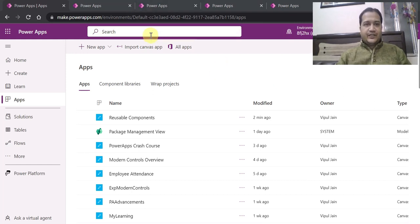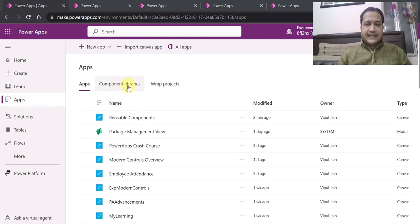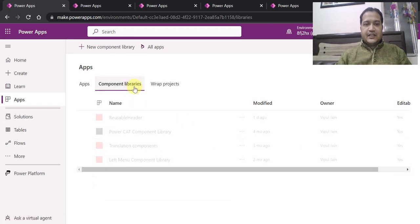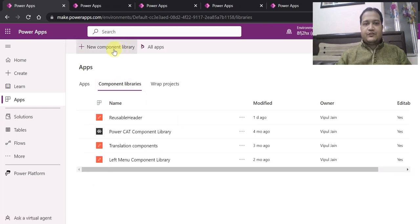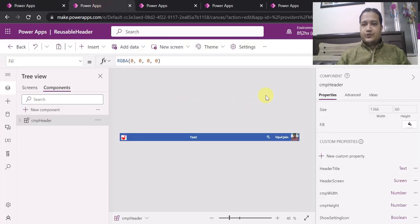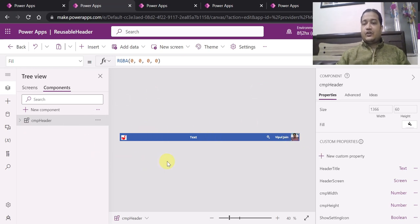We will start with one of the component libraries. How you can create a component library: you go to Apps, the second tab which you see is Component Libraries. You click on Component Libraries and then click on New Component Library. I am going to show you one of the component libraries which I have created. This is a simple reusable component called header. I have renamed it to CMP Header, and you can see you can create different custom properties for your components.